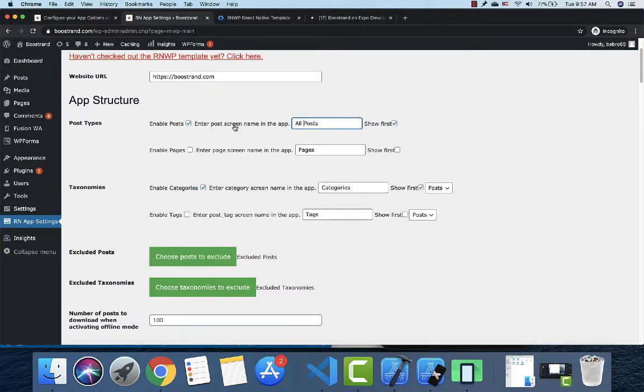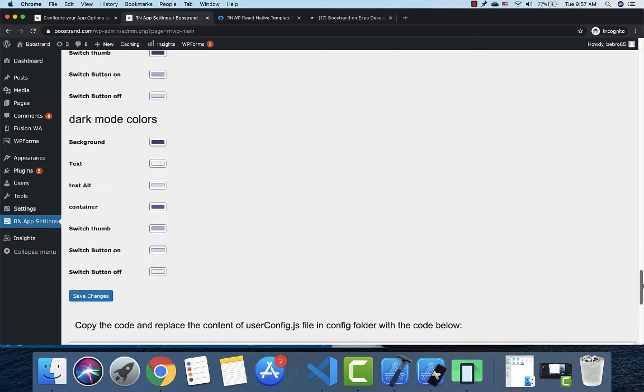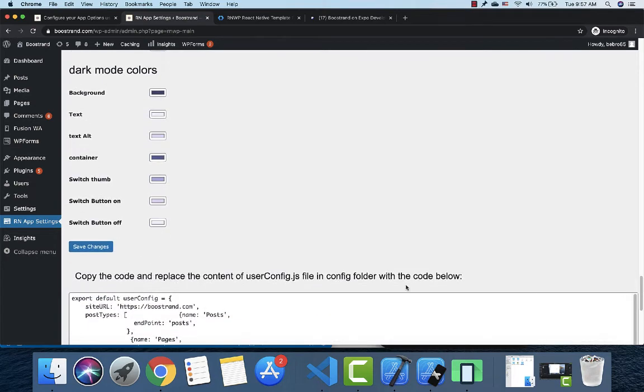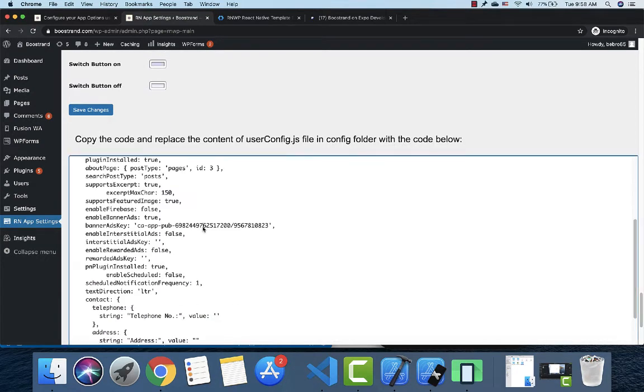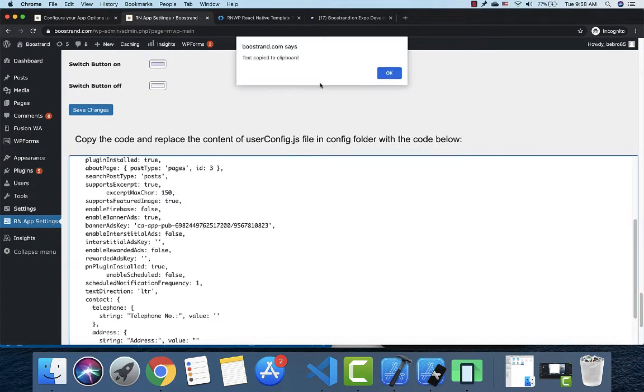If you want to use the plugin, after finishing all your settings, you just save the changes and copy the config file.